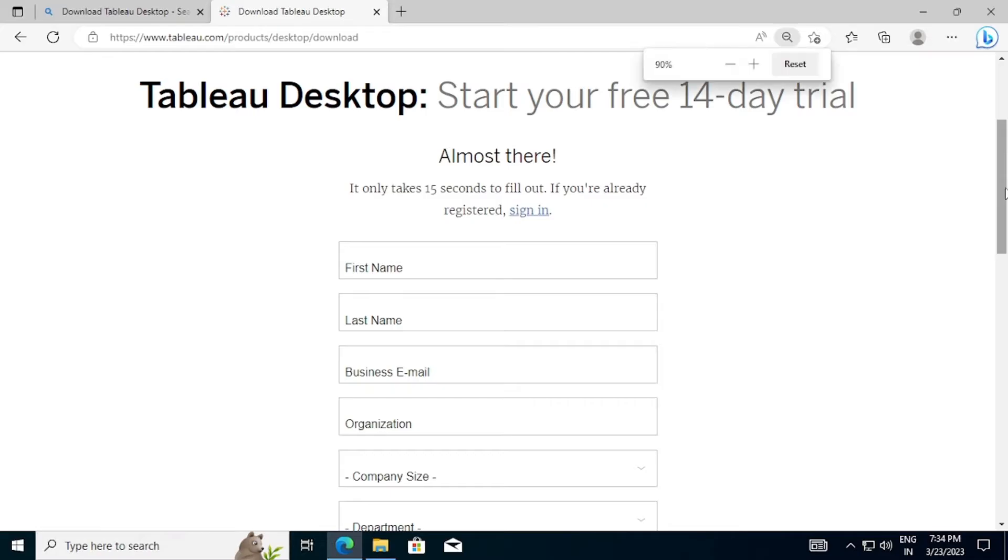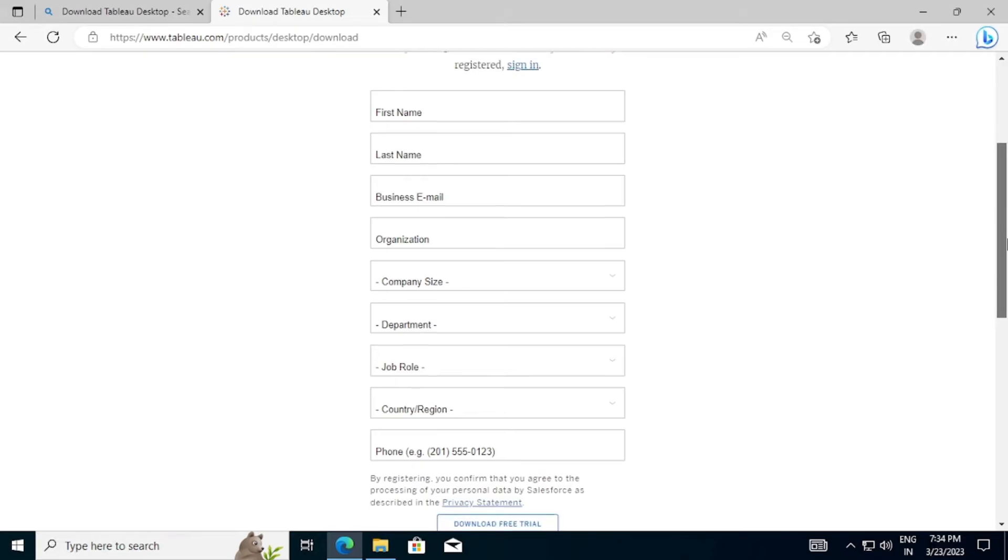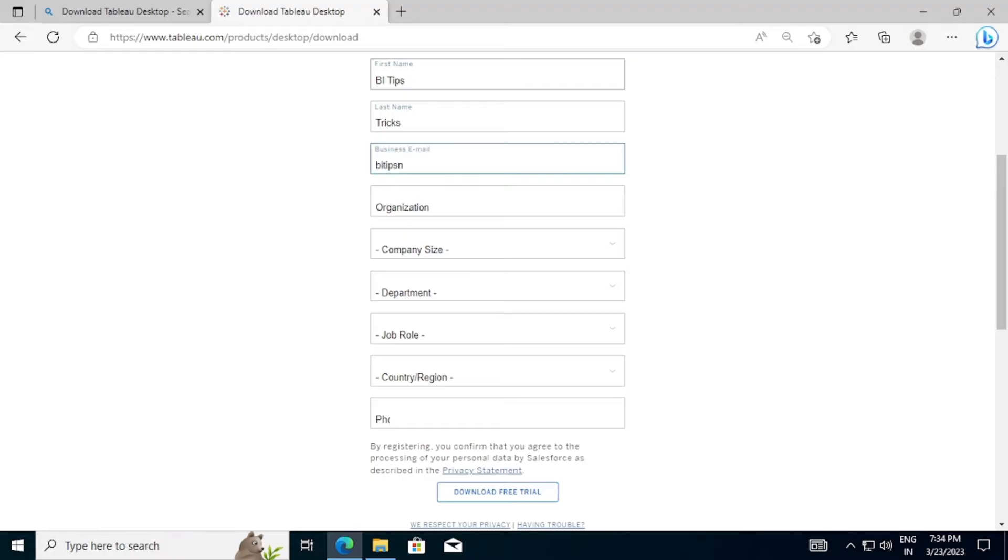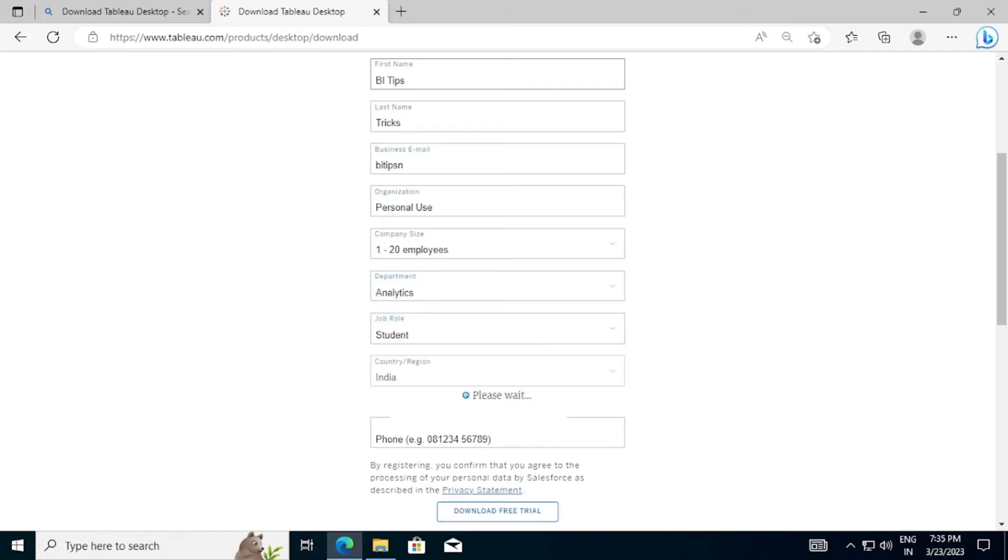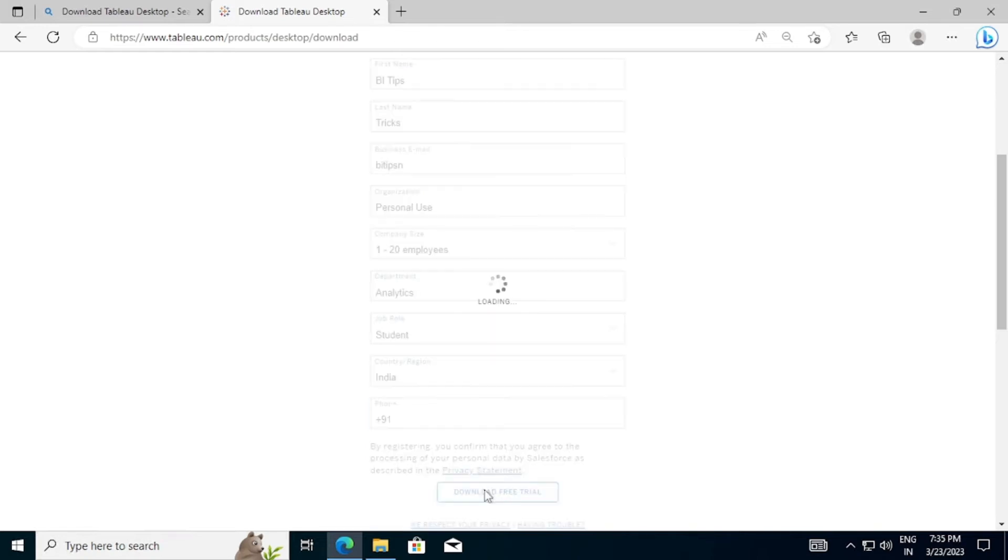You need to fill this form to download the Tableau Desktop. Enter your email ID and enter organization as personal use if you are a student. Once you fill all the details, click on Download Free Trial.